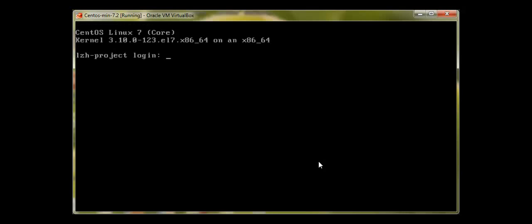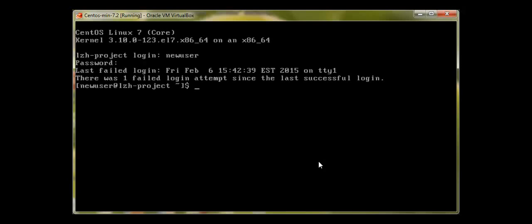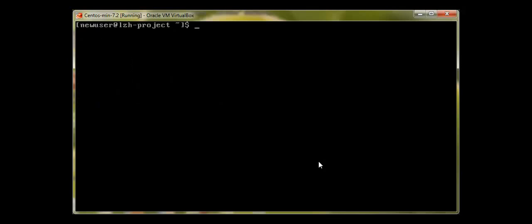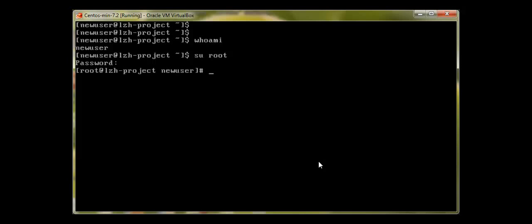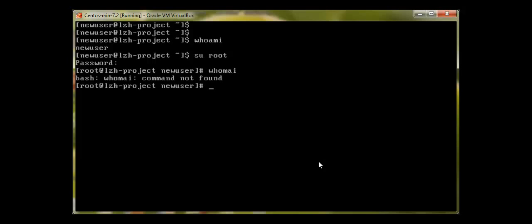This time if I log out and log in as new_user, entering the password, you can see I'm logged in. Running 'whoami' proves that I am new_user. Now to switch back to root — switching back to root and running 'whoami' — I am root now.